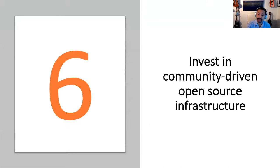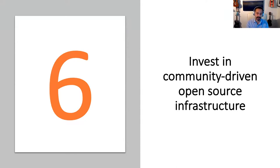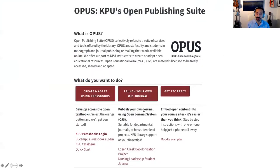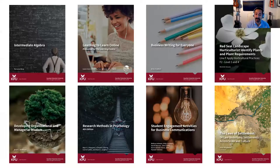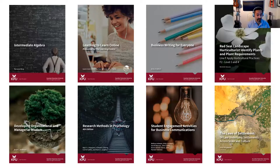Sixth, make a deliberate choice to invest in community-driven and open-source infrastructure. This is important for many reasons, including ensuring that the cost of proprietary software is not a barrier to the downstream revision and remixing of the resources you produce. At KPU, our publishing suite supports open educational technologies such as WordPress, Open Journal Systems, interactive H5P technology, and of course Pressbooks, which is our core platform for creating and publishing open textbooks in our catalog. Here are just some of the titles we've published over the last year and a half.